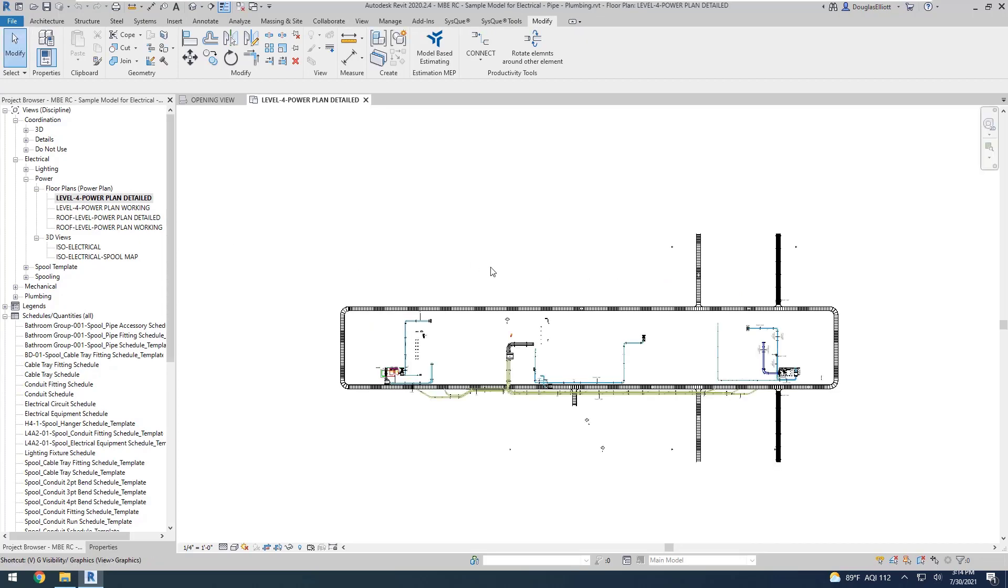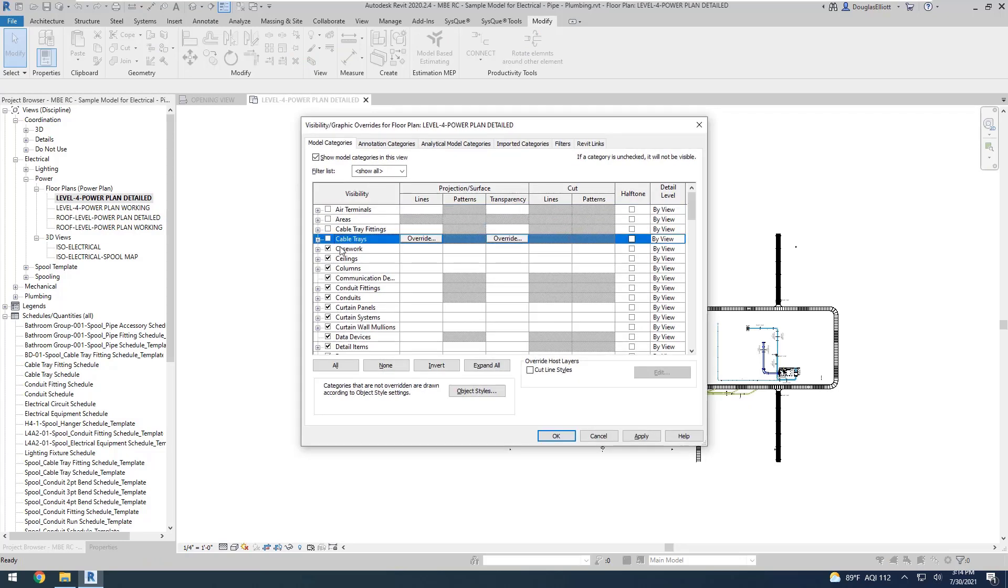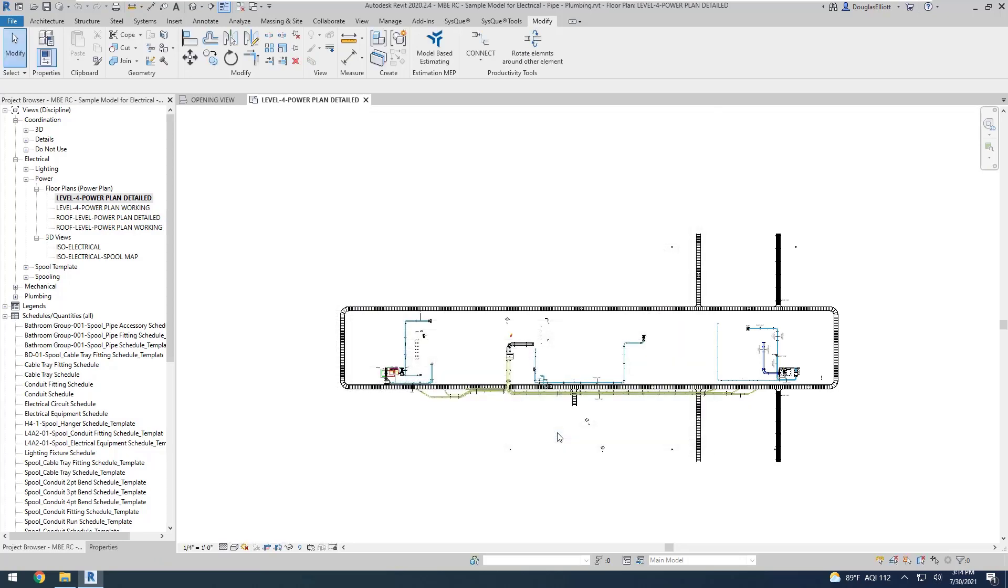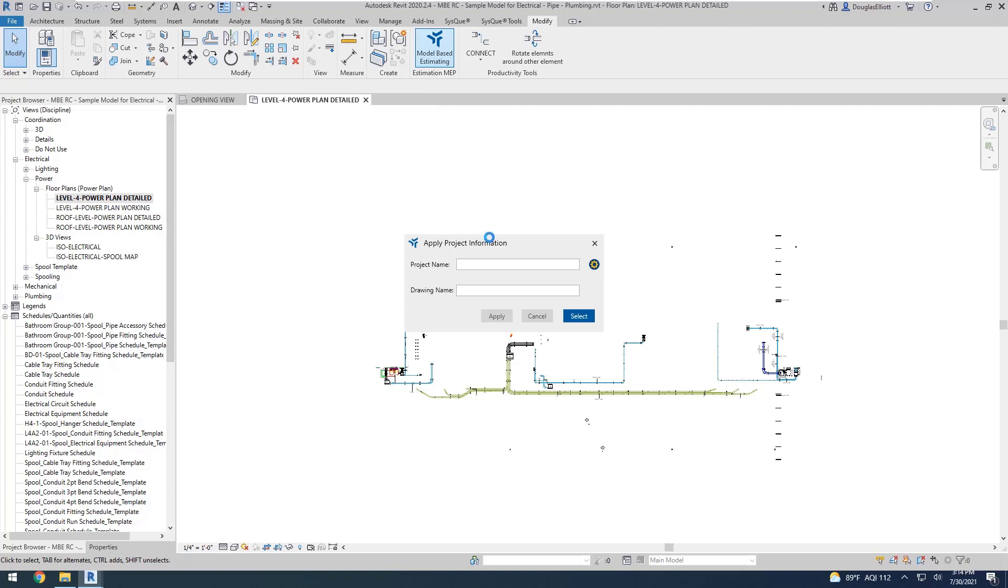I'm going to go ahead and turn off Cable Tray, just to make my schedule a little bit shorter for this intro example. Once that is hidden, I'm going to pick on my Model-Based Estimating icon.